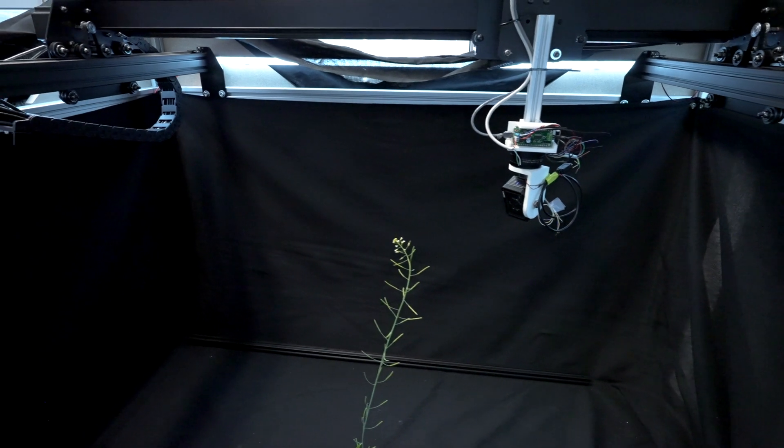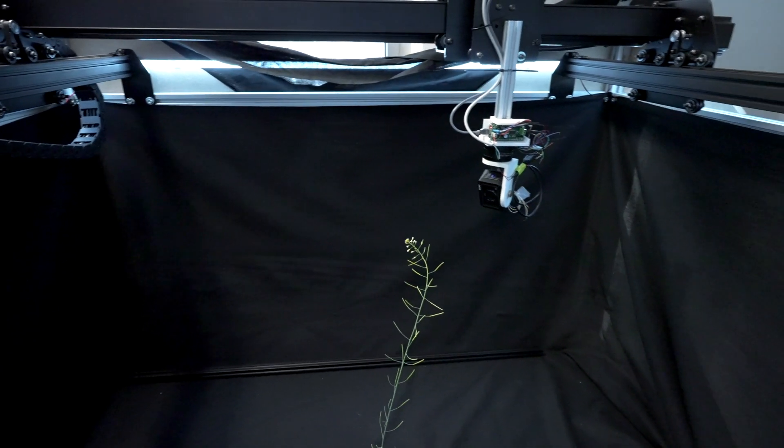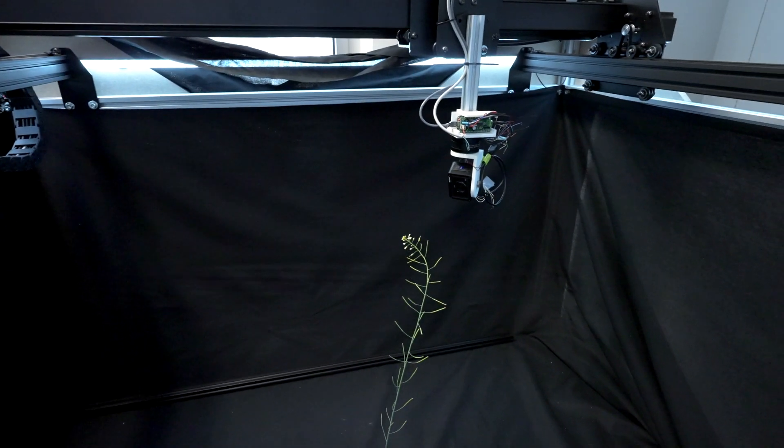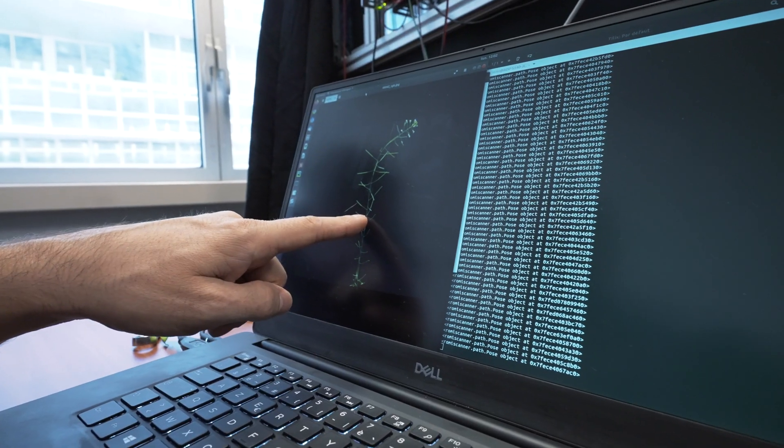The robot creates a phenotype of a single plant in a few minutes and can take up to a hundred in a day.